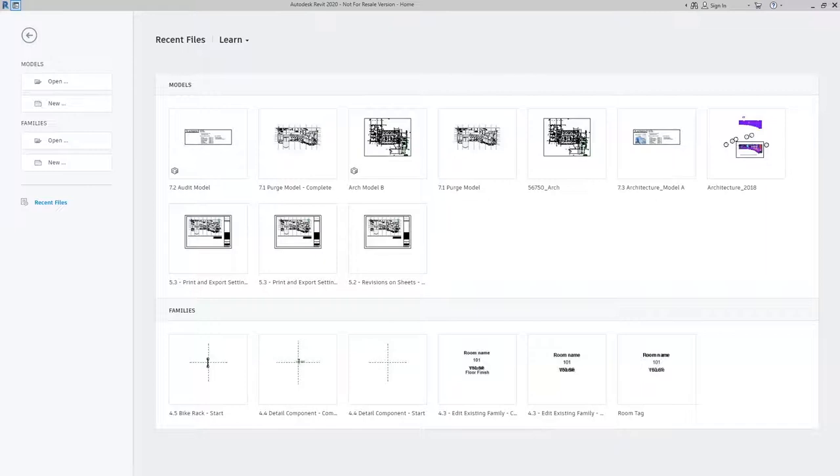This can take quite a while depending on the size of the model. So you want to make sure you have your time planned out accordingly.